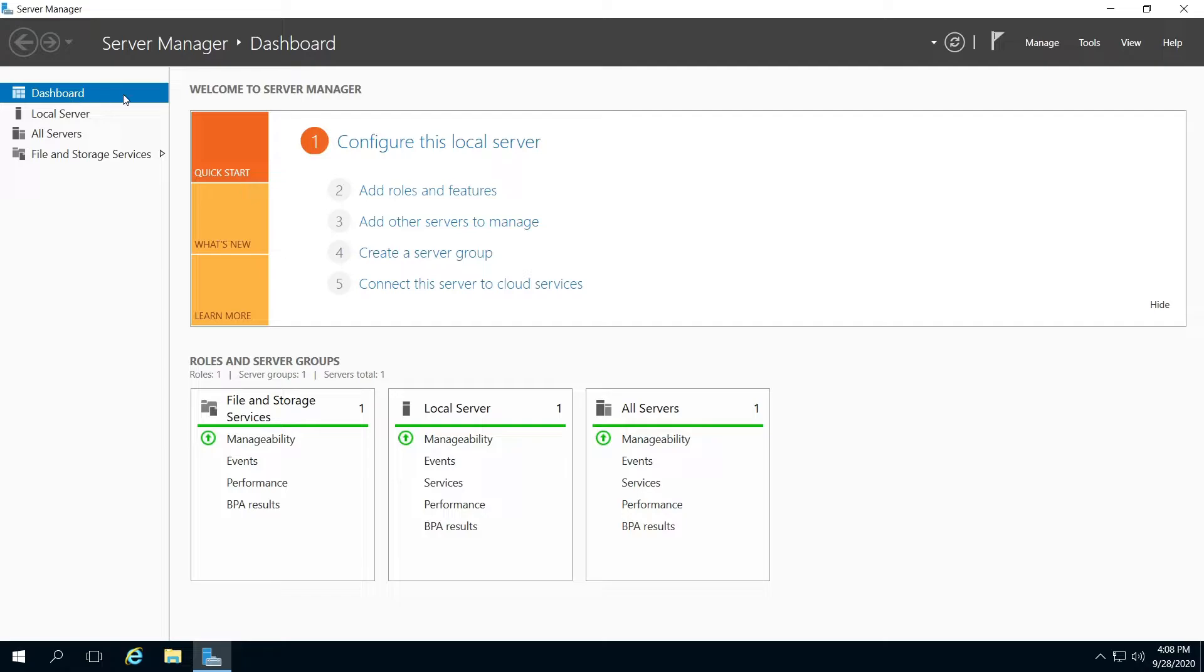Be sure that's selected on your left pane. In your right pane, click Add Roles and Features.